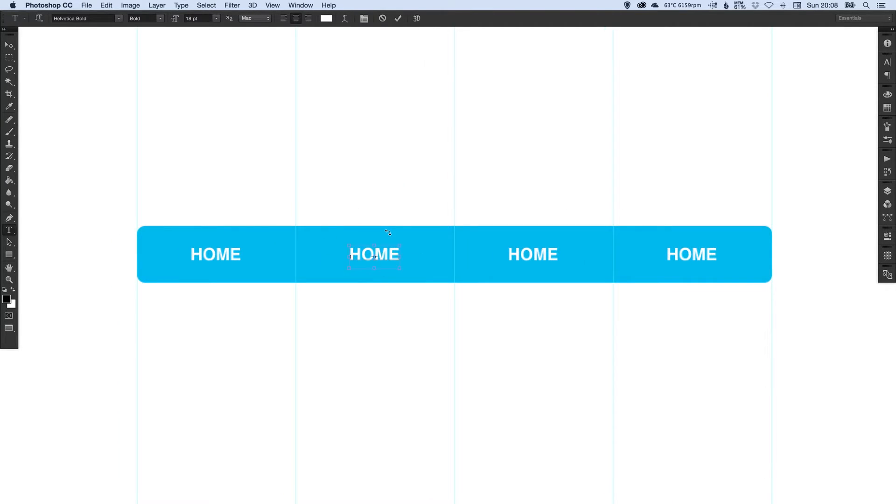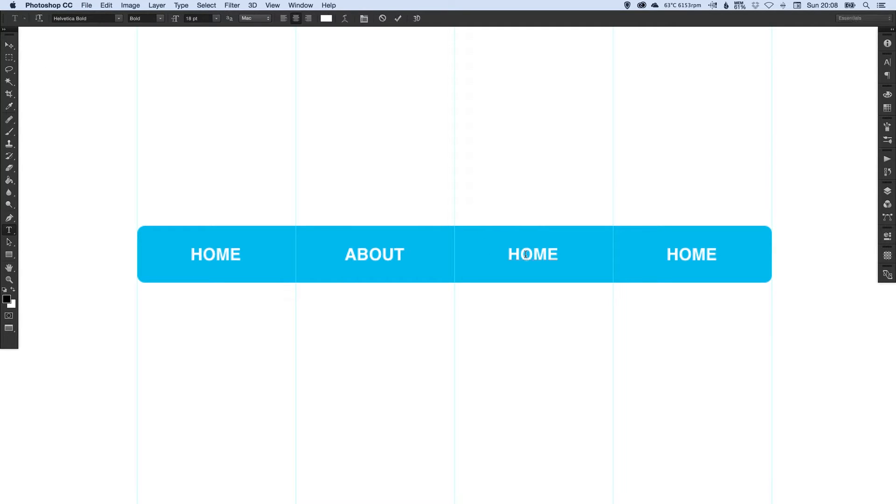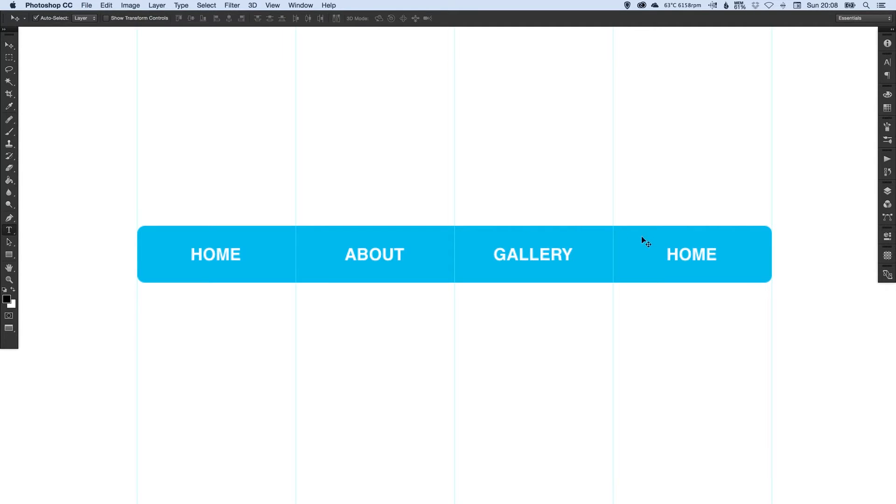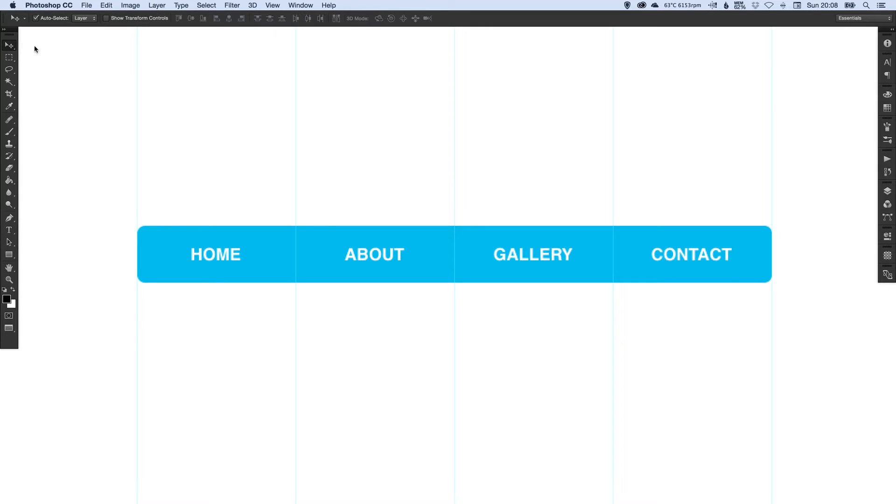Then once they're all positioned correctly, you can change the names to whatever they need to say. So we're going to go About, Gallery, and then the last one we can have Contact. Perfect.